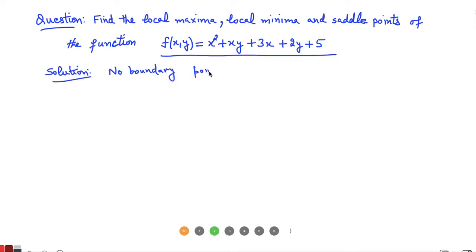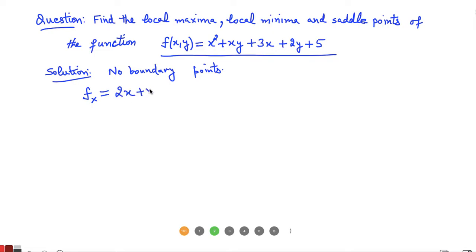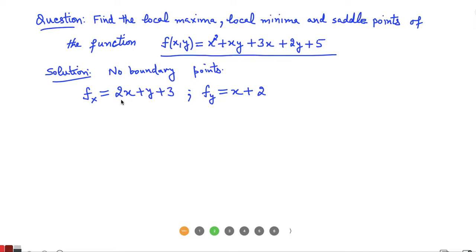The critical points will be the only points where maxima, minima, or saddle points can be. We know critical points are obtained from the first derivatives, so first we have to calculate the partial derivative of the function with respect to X and Y. Differentiating with respect to X treating Y as constant, we get f_x = 2x + y + 3, and the partial derivative with respect to Y gives f_y = x + 2.